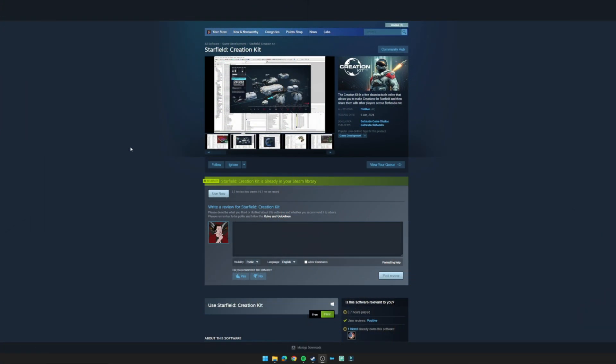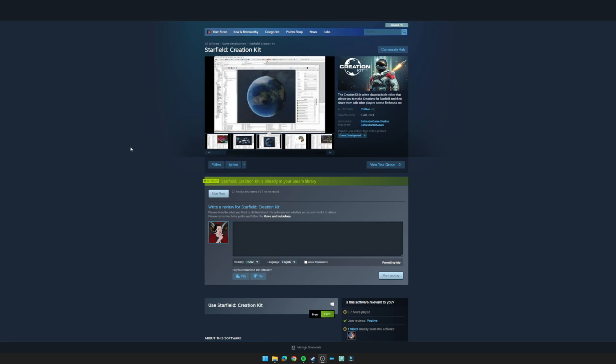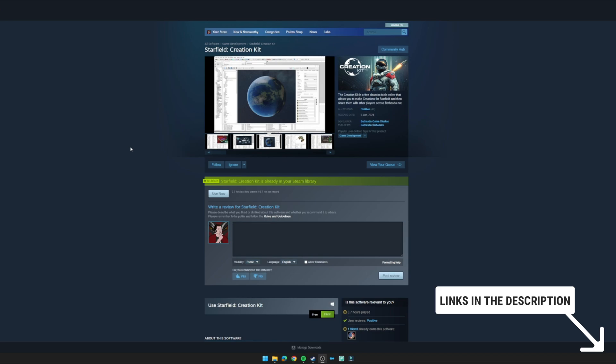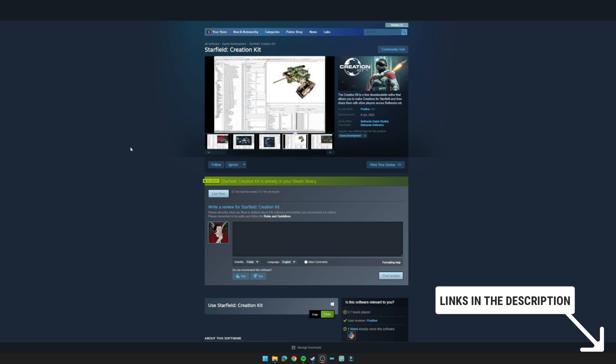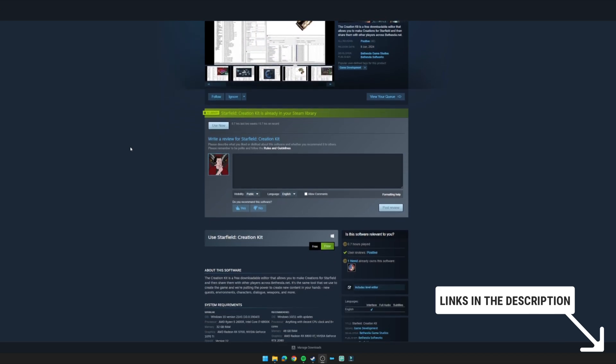The first step is going to be to navigate to the store page dedicated to the Starfield Creation Kit. I will place a link in the description down below and once here I would first recommend that you check out the system requirements.